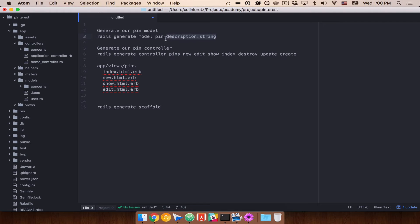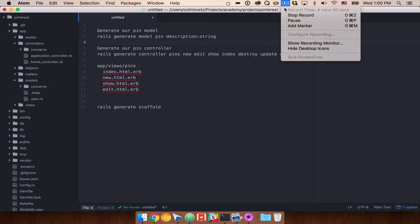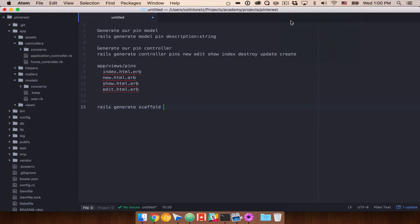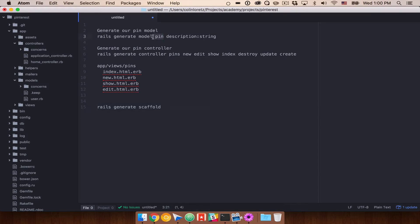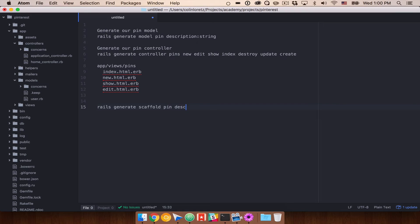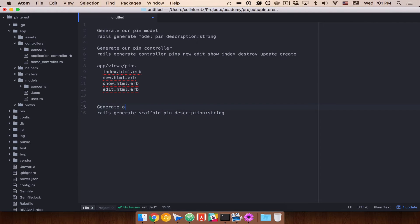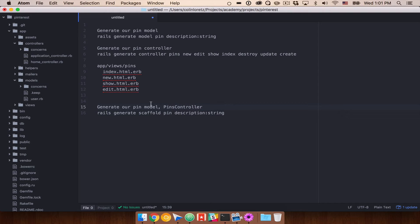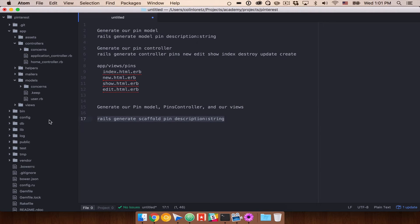So in this case, a description, that's going to have a type of string. So the way that scaffold generation works is that we're going to pass in a singular name. So we're going to do something very similar to model here. But we're going to do pin and then description string. And this will generate our pin model, our pins controller, which will be capitalized like this. This will be our pin model and views.